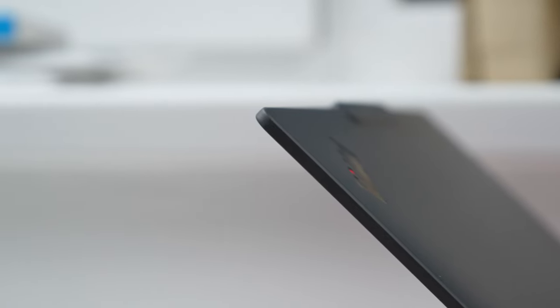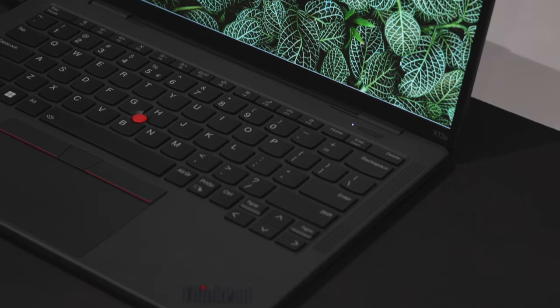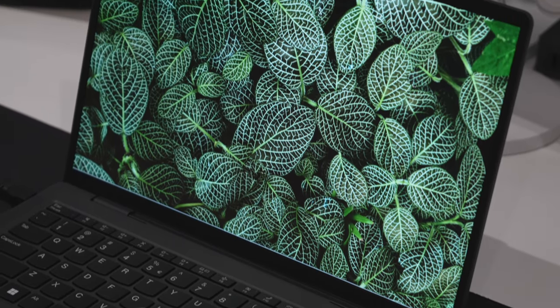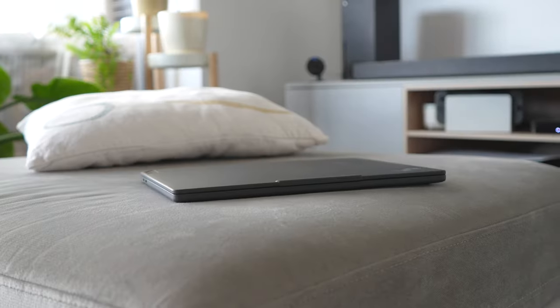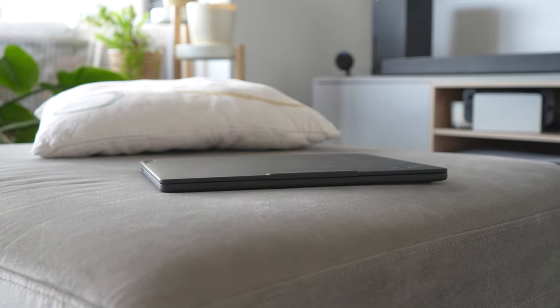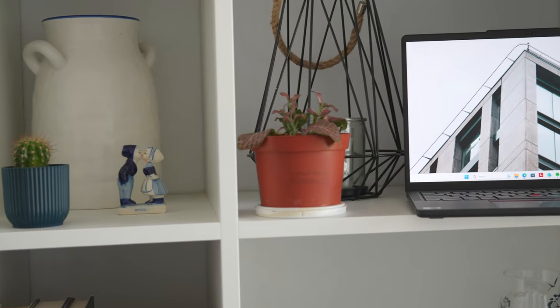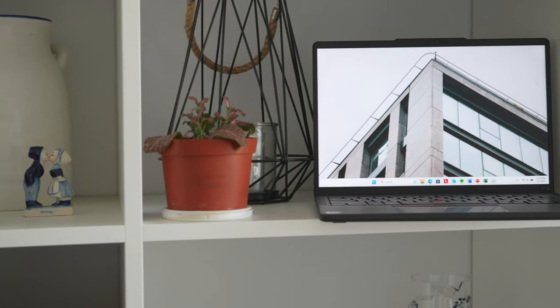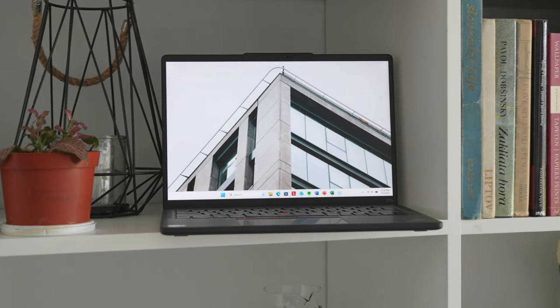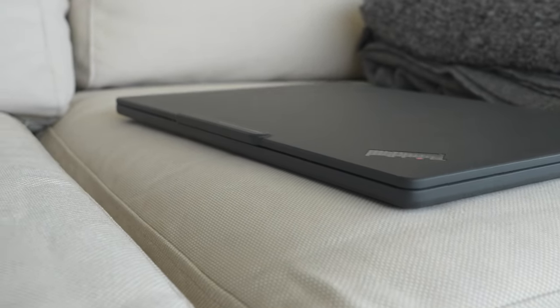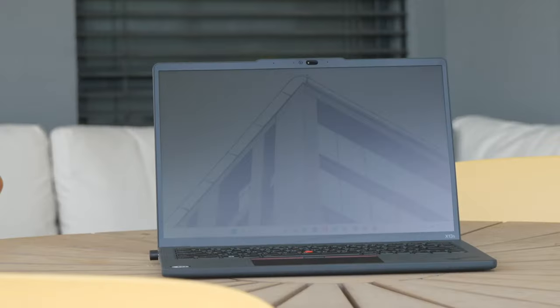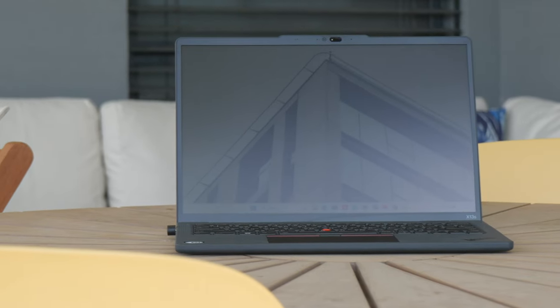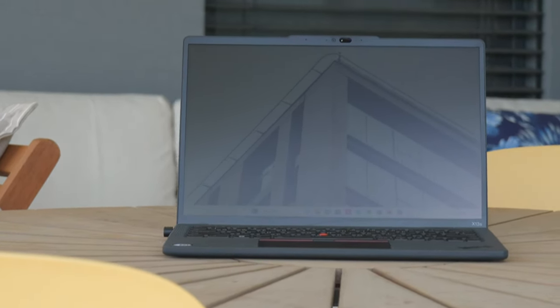Overall, the Lenovo ThinkPad X13s Snapdragon 2023 is an excellent laptop that delivers on its promises of powerful performance and long battery life. Its design, build quality, display, keyboard and trackpad are all top-notch, and its connectivity options are more than sufficient for most users. That said, while it is evident that ARM-based machines have brought significant advancements to the world of personal computing, such as excellent battery life, slick designs and lighter chassis are indeed a strong selling point that make them a compelling choice for many users.